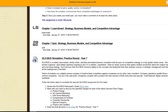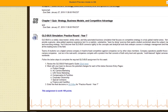Last but not least is the practice round year seven within Globus. This should be very familiar to you — you already completed year six and spent two weeks on it. I've had a lot of questions on the discussion board from last week about how the decisions are graded, so here's how it works.